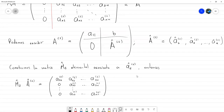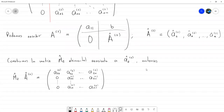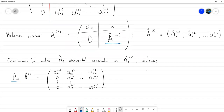Podríamos volver a repetir ese proceso: partir en bloques y generar M̂_3, M̂_4, y así hasta la última. Pero hay un detalle: M̂_2 solo está multiplicando a Â^(1), no a toda la matriz A. Lo que queremos es que multiplique a toda la matriz A, entonces vamos a extender M_2 por bloques.